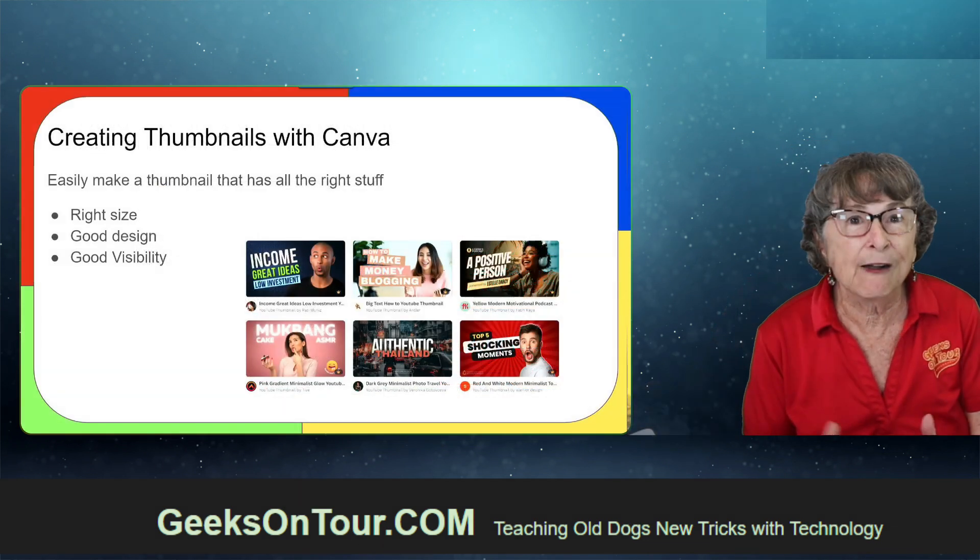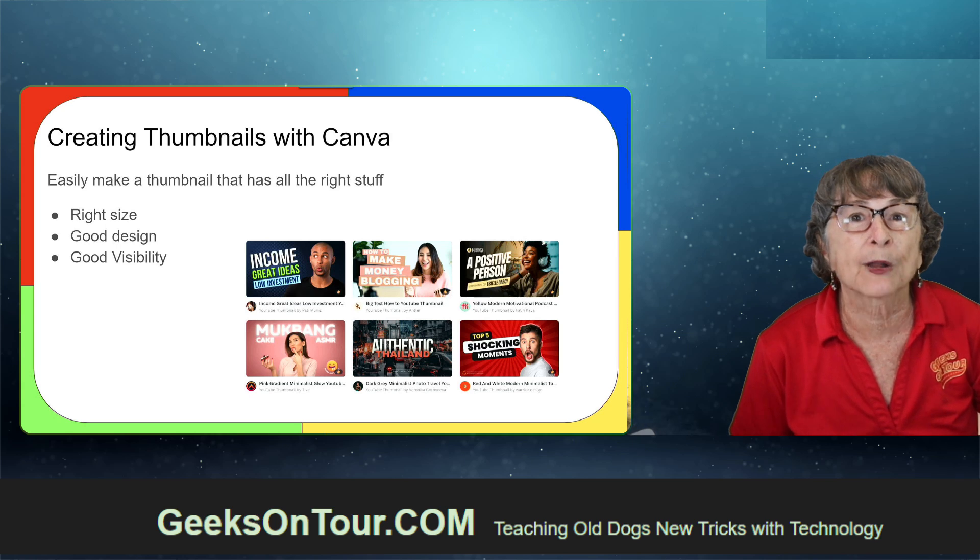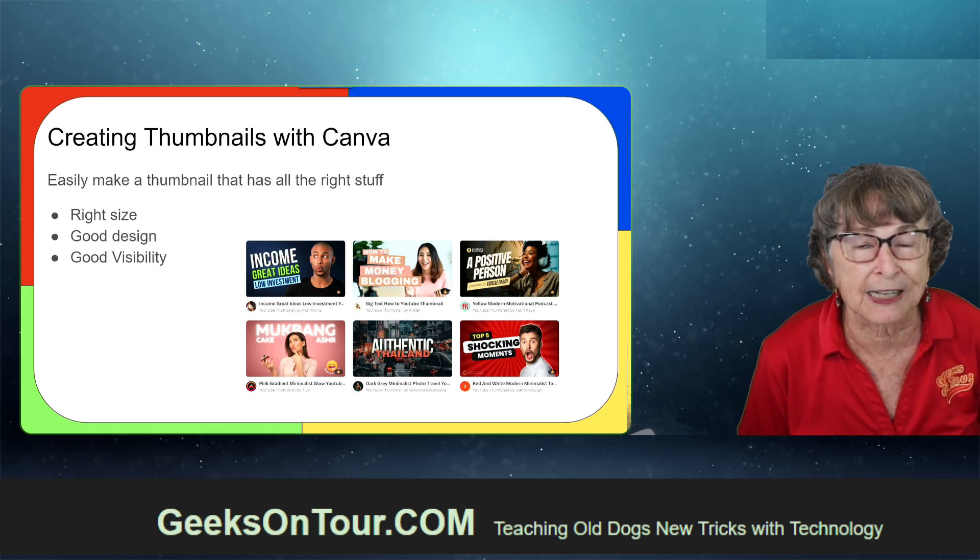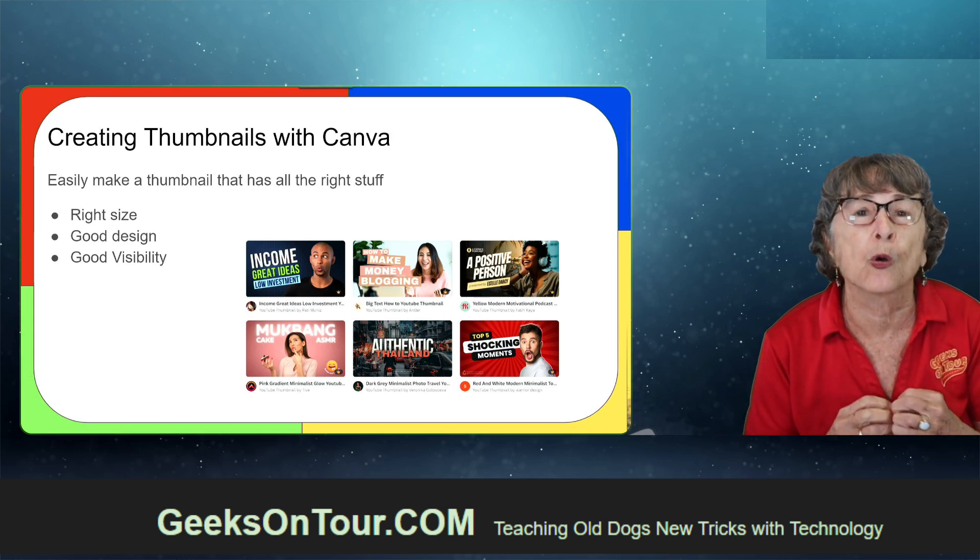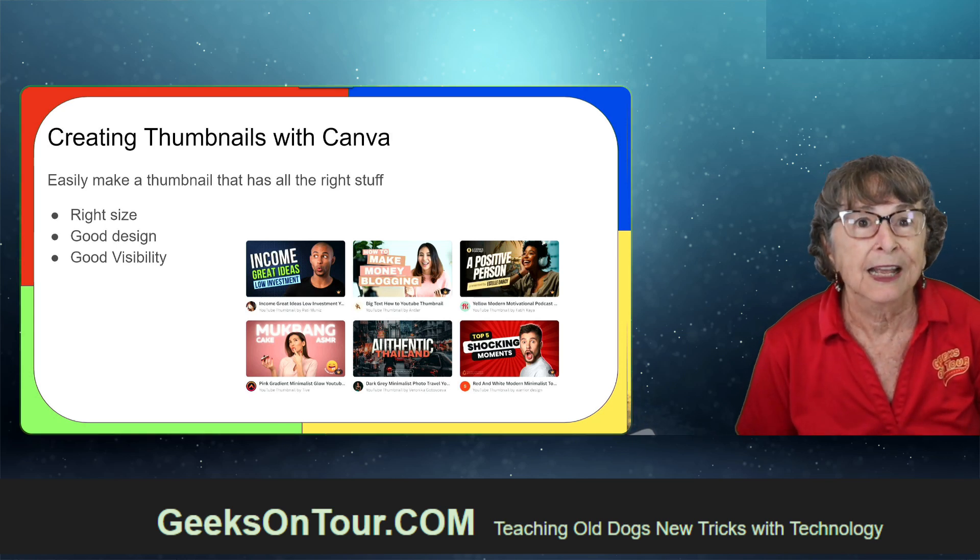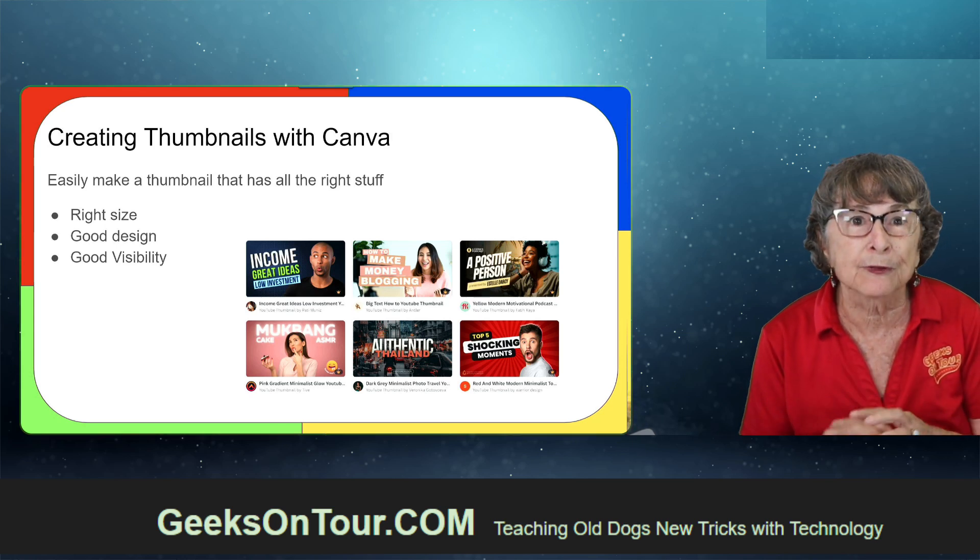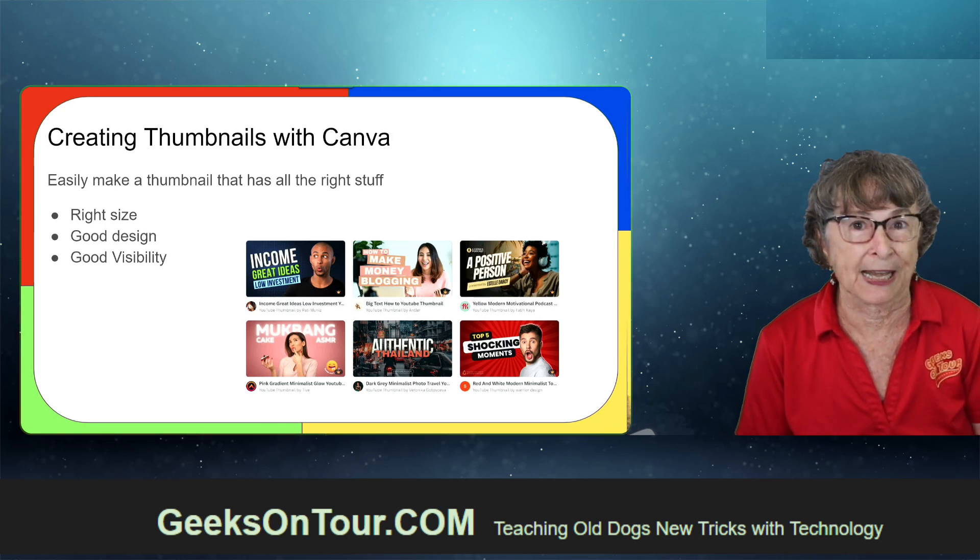Now I want to show you how Canva can make it so easy to make beautiful little thumbnails.